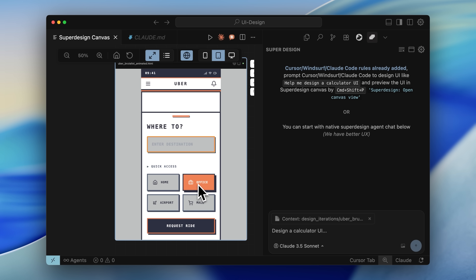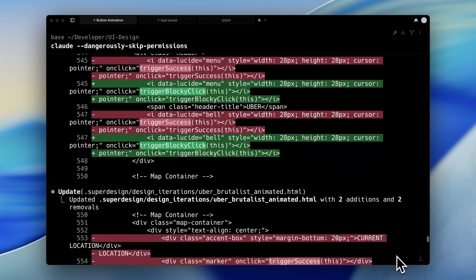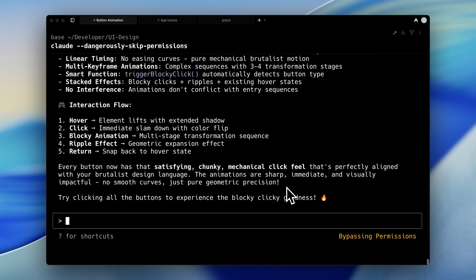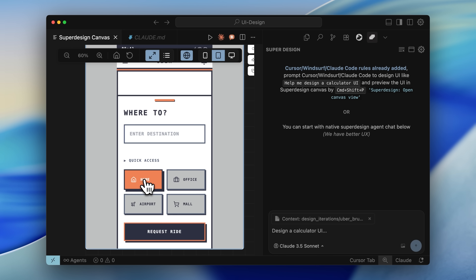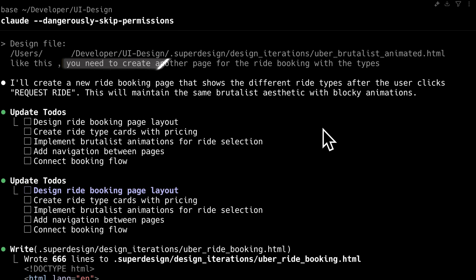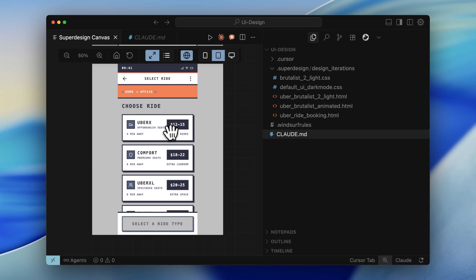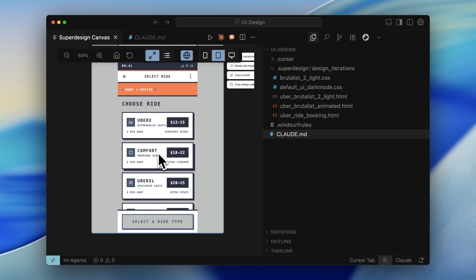However, I noticed an issue: the button animations only triggered on hover. I wanted a mechanical click animation that would resonate with our design language. I explained this requirement to Claude Code, and it immediately began implementing the requested changes. Claude Code confirmed the mechanical click animation was successfully implemented. Returning to the preview, the buttons now provide that satisfying click response we wanted. Now that one page of my design is ready, I can ask it to reuse the design for other components and pages as well. For example, I asked it to create another page for ride booking, and it went ahead and created this new page — fully animated and fully functional. Now I can use this to design my whole app.